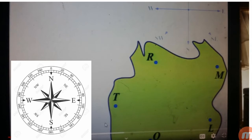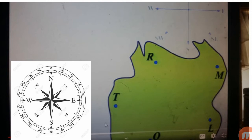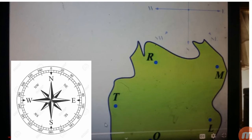اگر آپ اس compass پے دیکھیں تو یہ اس طرح کا direction بنتا ہے — تو یہ کون سا direction ہے؟ بالکل، یہ North-East direction ہے۔ T سے M تک جو direction ہے وہ North-East ہے۔ اسی طرح T سے L تک جو direction ہے — compass rose پر دیکھیں تو یہ North-West direction ہے۔